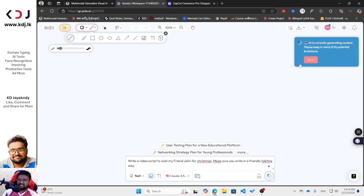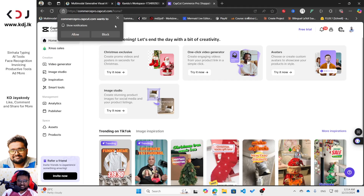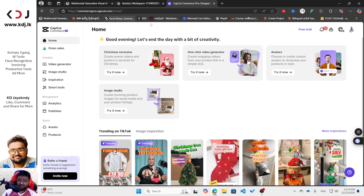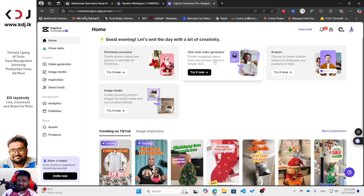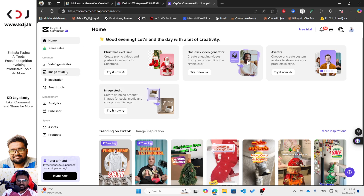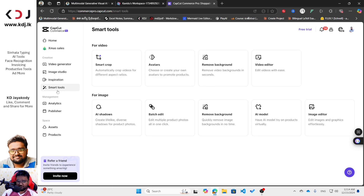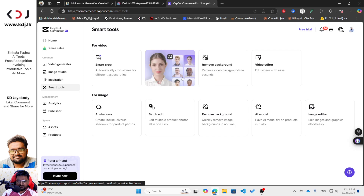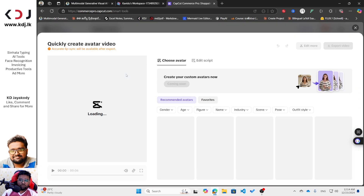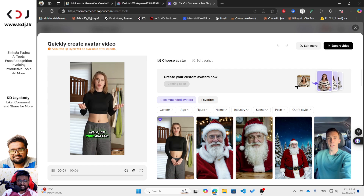We just have to wait some time for it to generate, so I will go to this CapCut Commerce Pro account. I'm already logged in. You can see a free trial option — no need to go to a free trial because you can make the video and also download it with no issue. What I'm going to do first is go to Smart Tools, and then you'll be able to see Avatars. Just click it and you'll see some avatars.